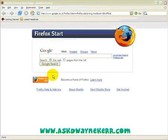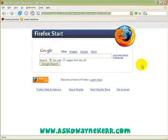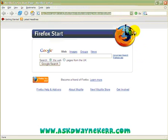Hey guys, over the last few weeks quite a few people have actually been asking me: how do you go about registering a domain name? So hence this is why I'm putting this video together.